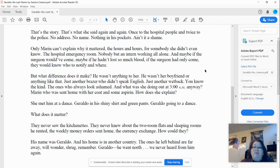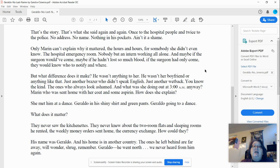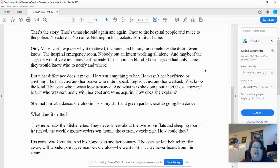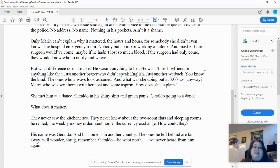And what was she doing out at 3 a.m. anyway? Maren, who was sent home with her coat and some aspirin? How does she explain? She met him at a dance. Geraldo in his shiny shirt and green pants. Geraldo going to a dance. She met, what does it matter?